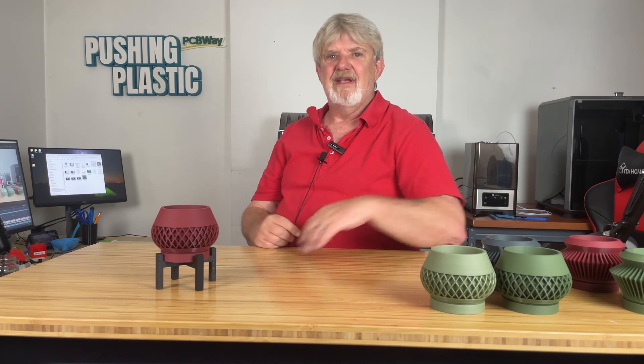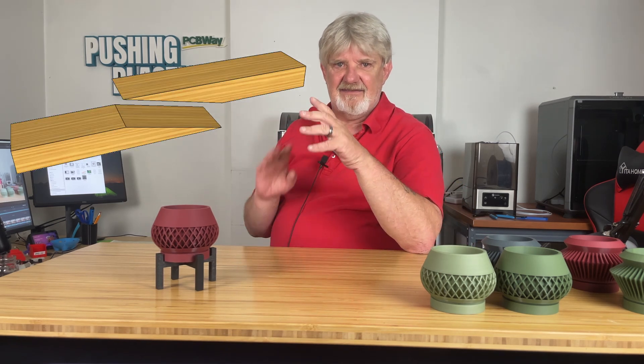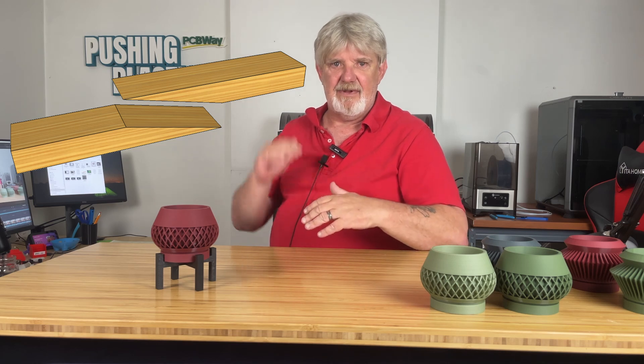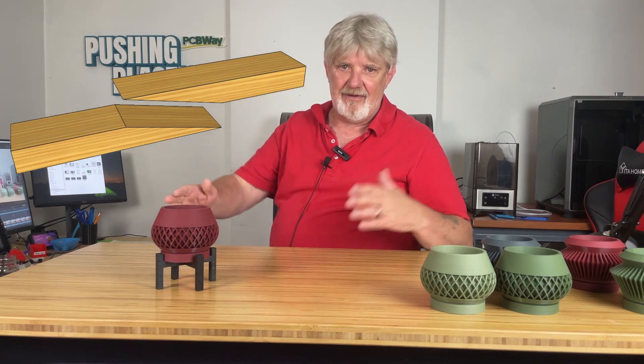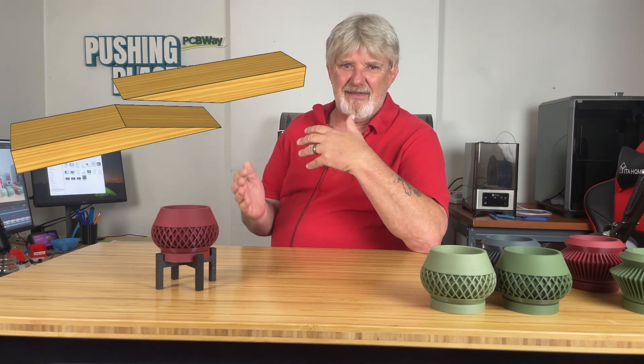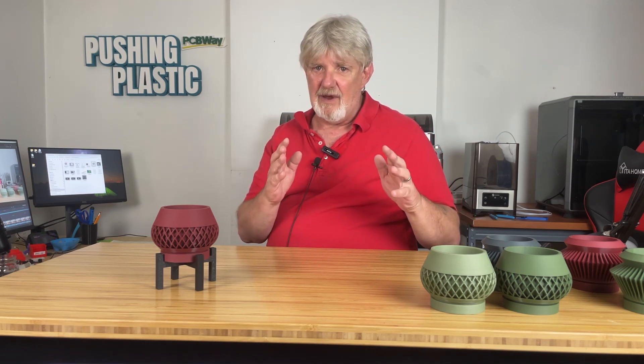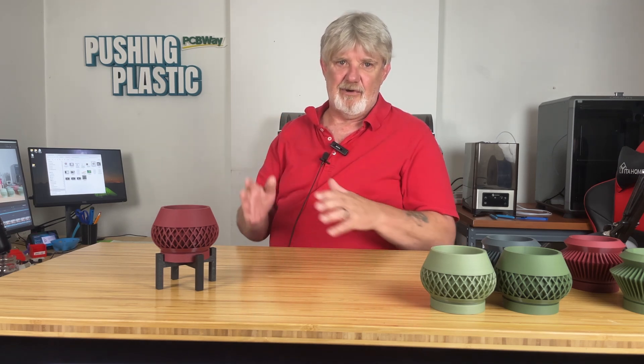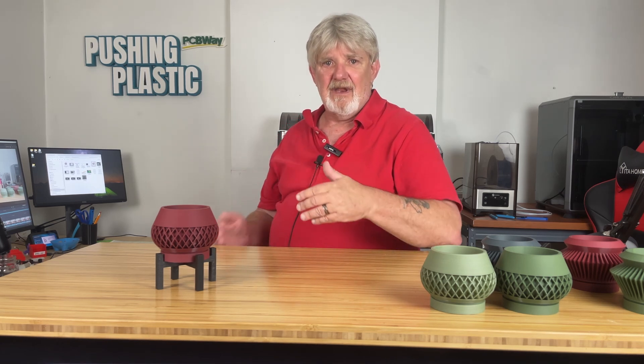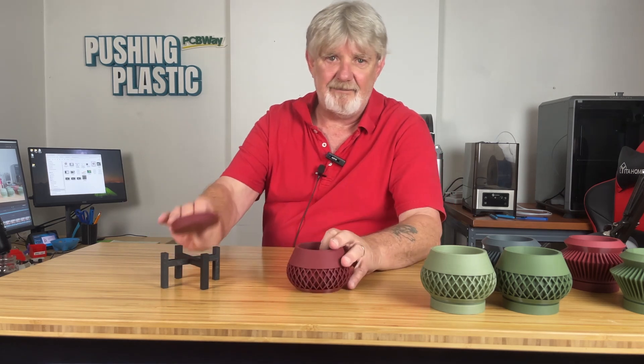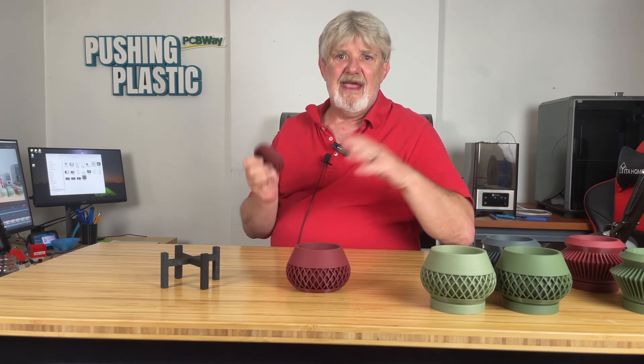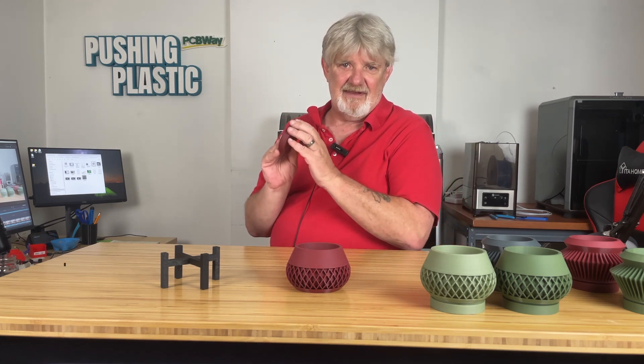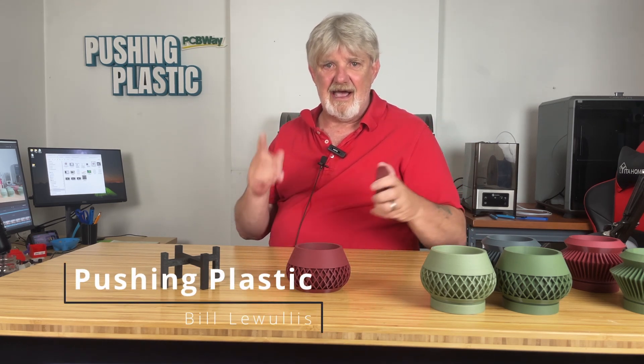The scarf seam is like a scarf joint in woodworking. The idea is that the start-stop point of each layer builds upward instead of outward. We might not be able to get rid of the Z seam, but Creality Print 5 does offer a way to make it less noticeable with scarf seams. Let's go ahead and open Creality Print.